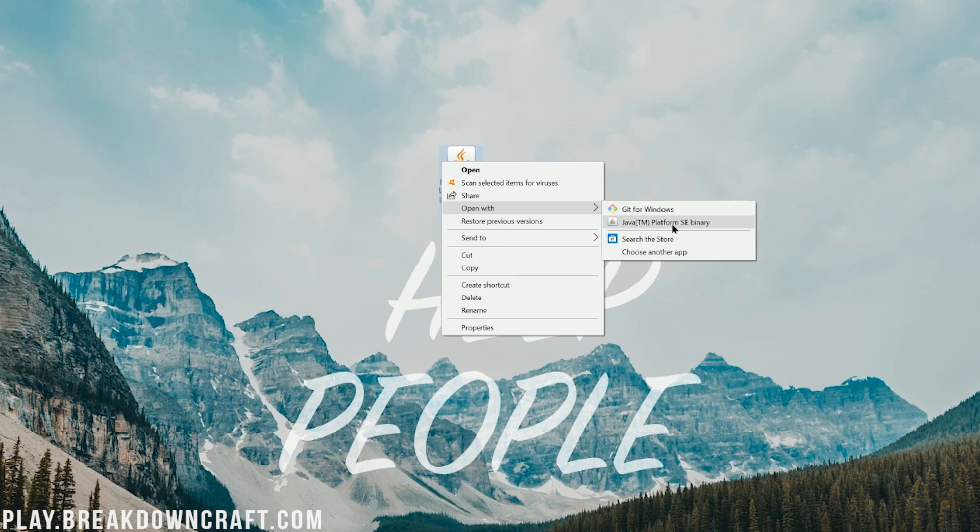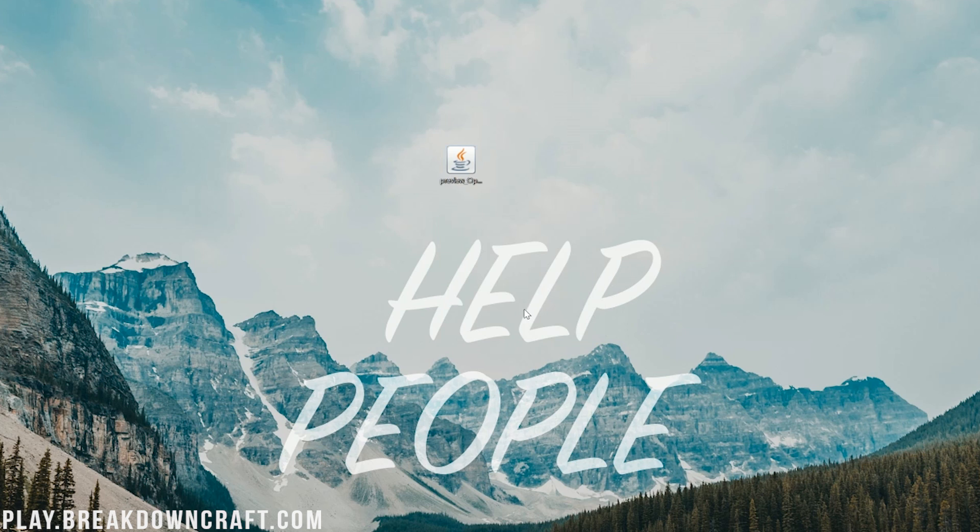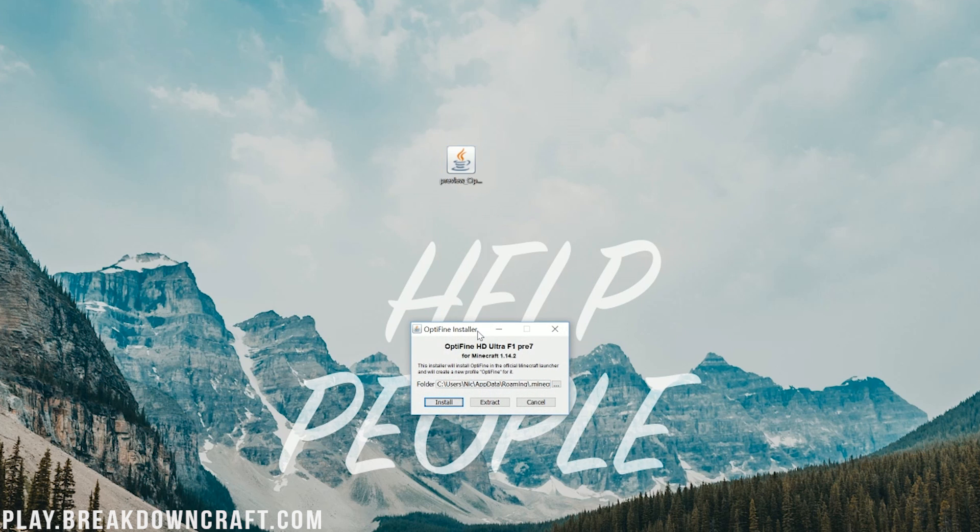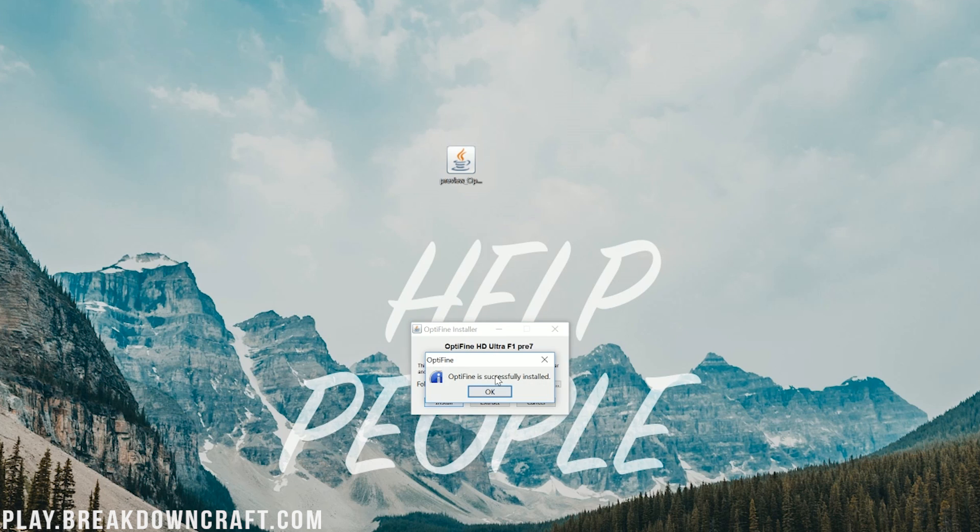If we go ahead and minimize our browser, we can again right-click on Optifine, click on Open With, and then click on Java TM Platform SE Binary. It will then open up the Optifine installer where we just want to click that Install button. It will now go through and automatically install.